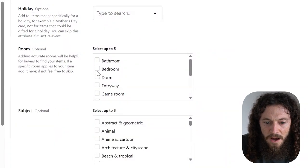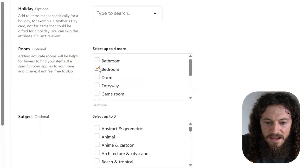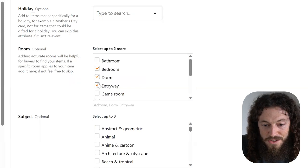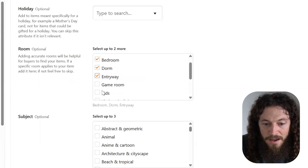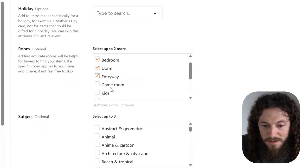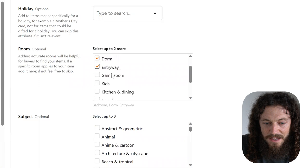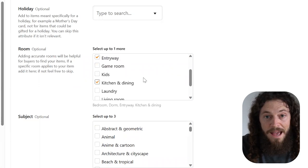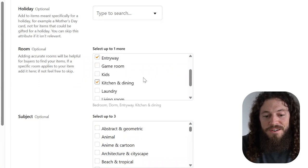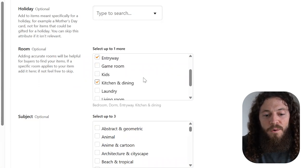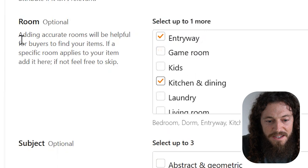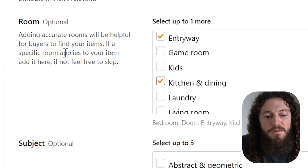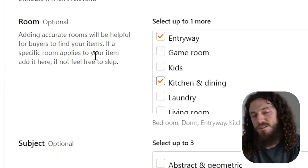Next to room, I will select bedroom, dorm, entryway. If it's applicable, you can select game room, kitchen and dining, whatever is accurate. Make sure that you add that for your listing because adding accurate rooms will be helpful for buyers to find your items. It's just another way for the algorithm to really know what it is that you're selling and so that it can put it in front of the right audience.